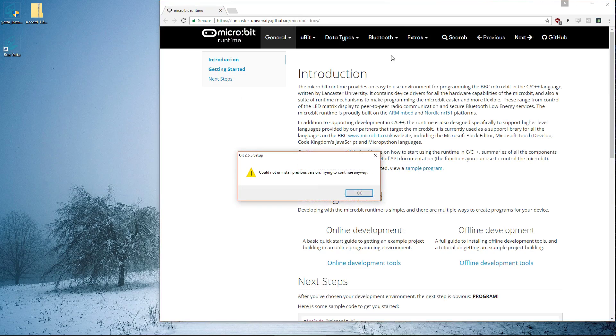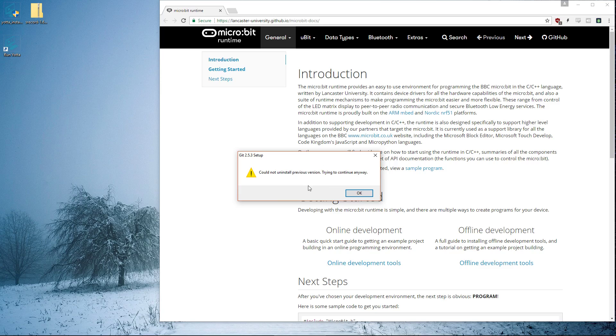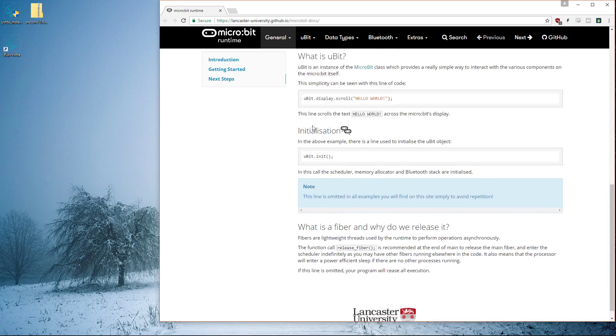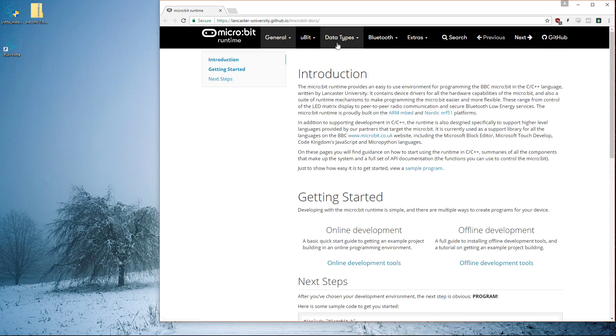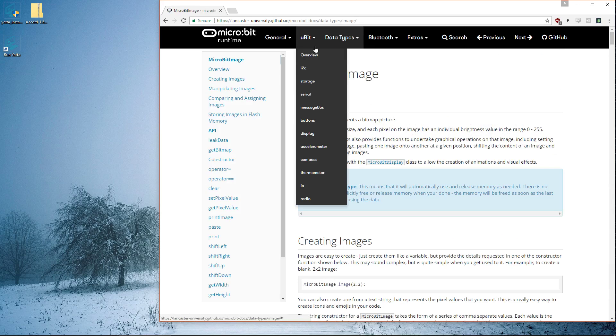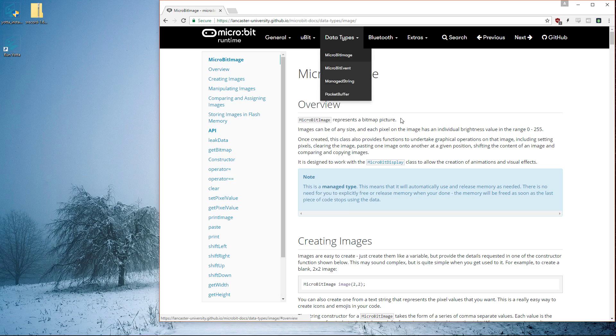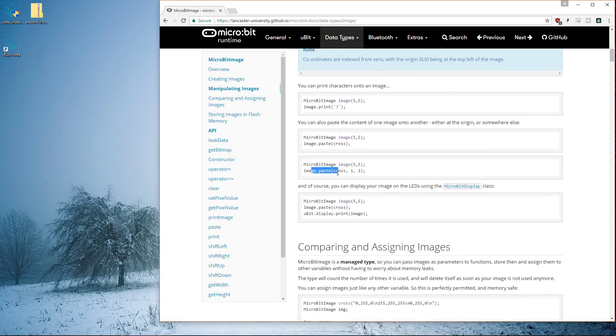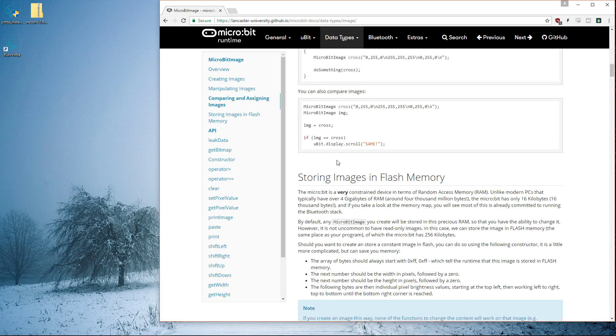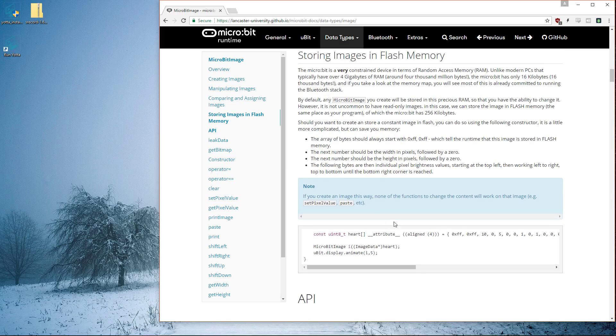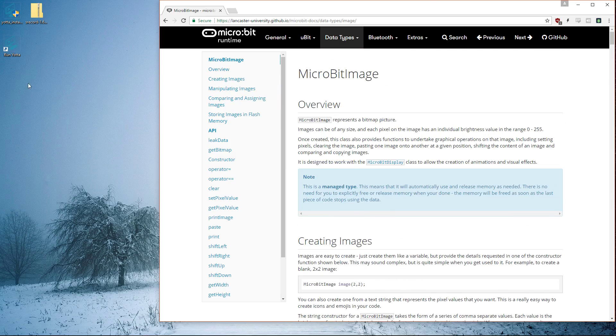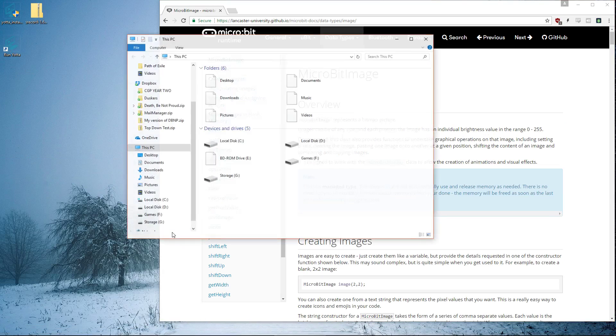This is a link to the code reference. When you want to look up something, say you want to do stuff with images, or look at the message bus, buttons, or compass, you can look at all the reference around here. It tells you code snippets and how to store things, just how to do stuff.